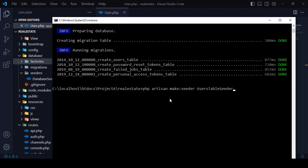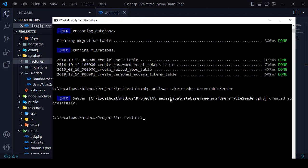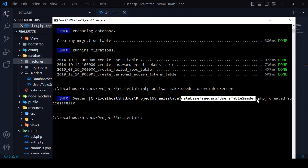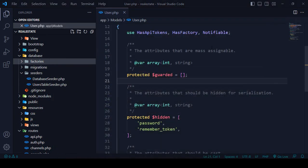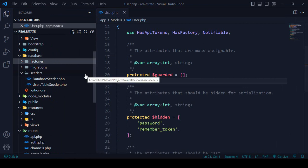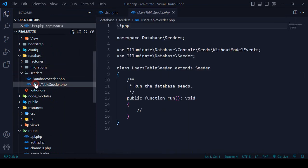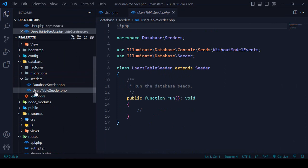After pressing Enter, you can see that a new seeder is successfully created inside the database/seeders folder — named UserTableSeeder. Now we have to go into that folder, and you can see the newly created UserTableSeeder file.